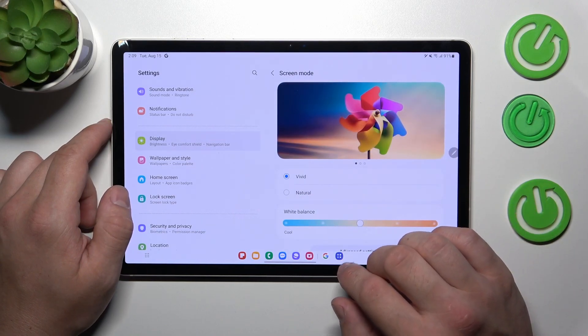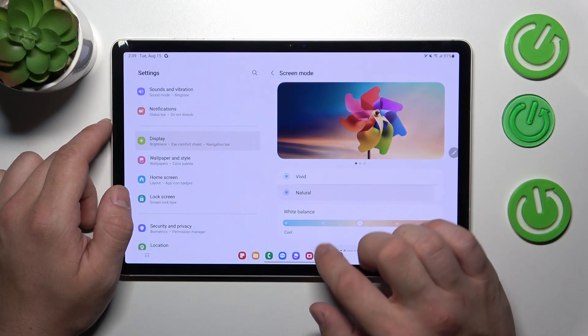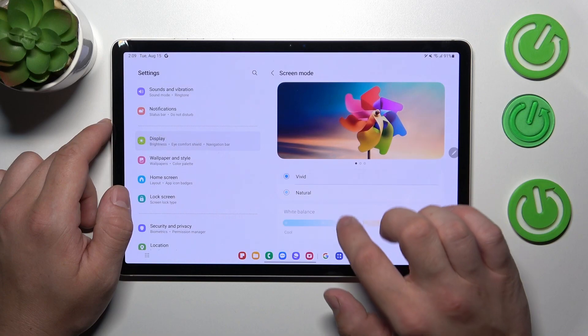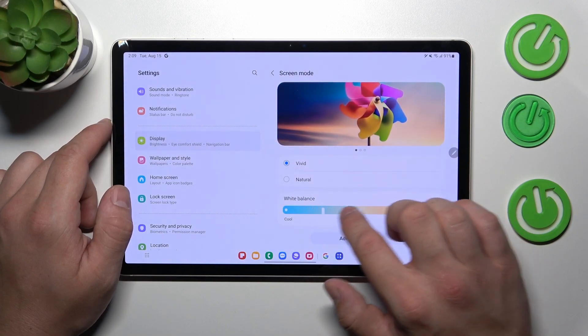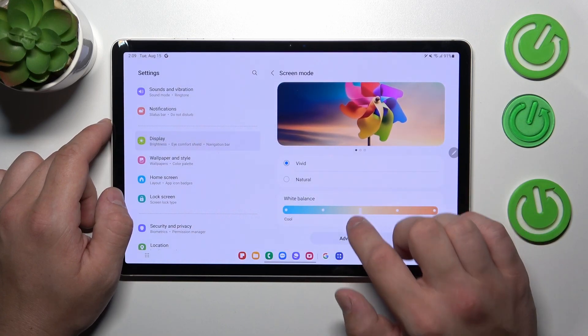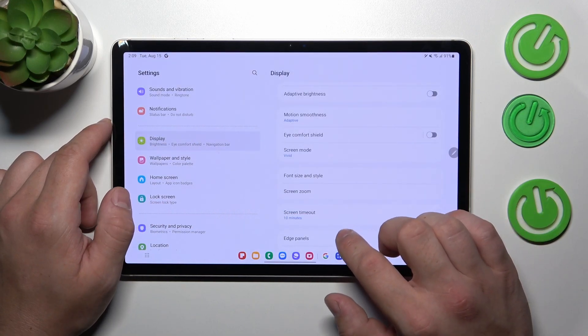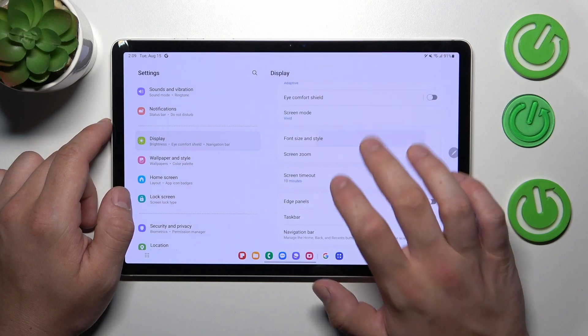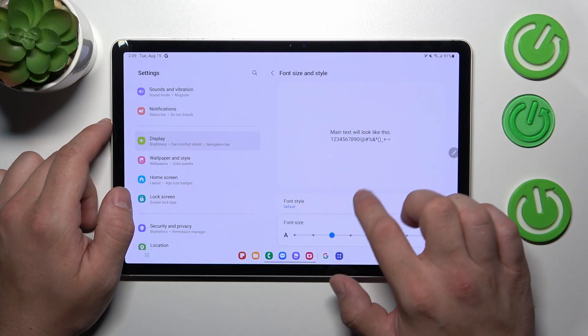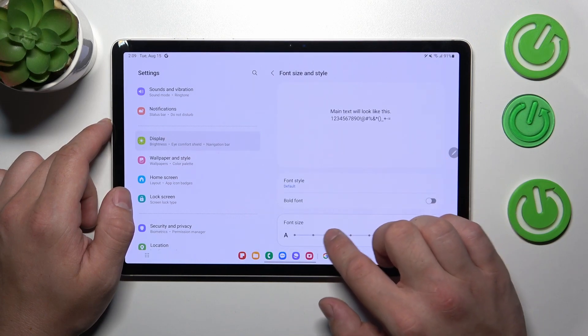Then we can change screen mode between vivid and natural and adjust white balance. Then we can change font size.